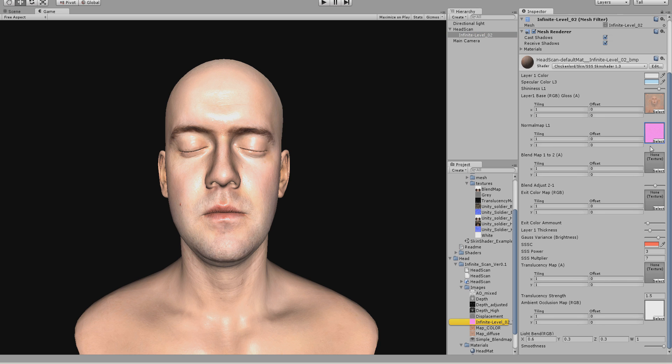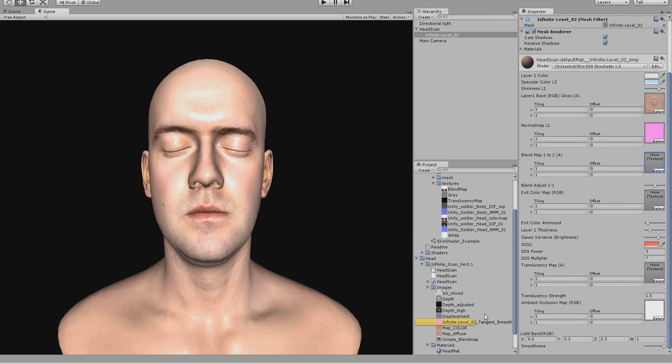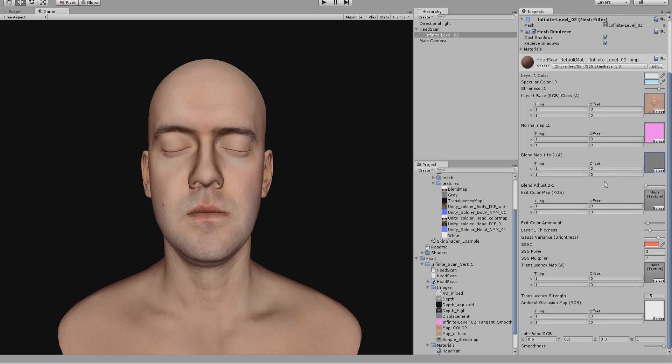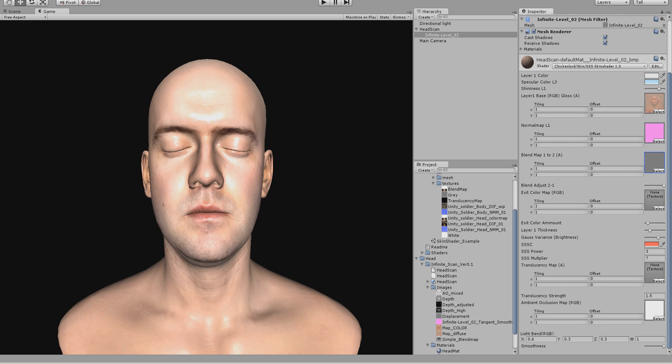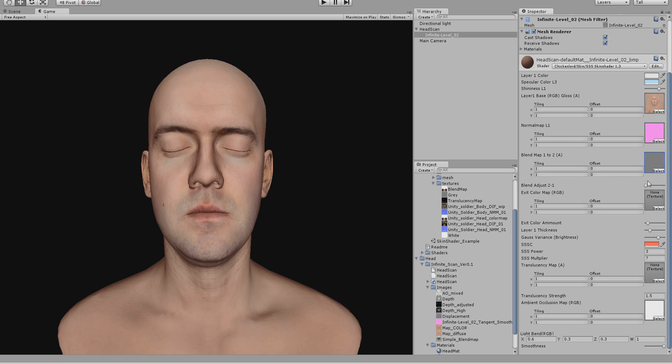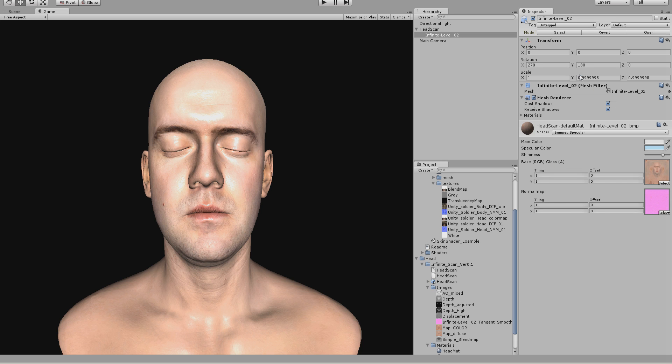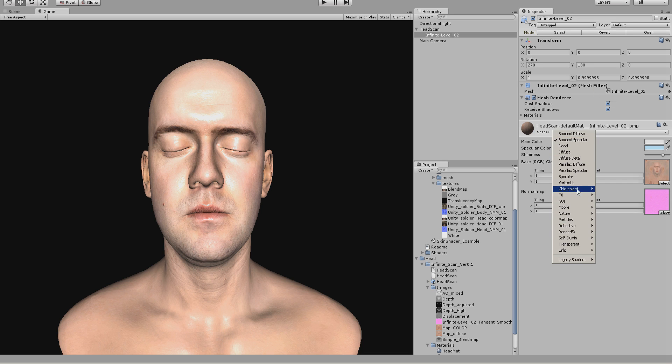And yeah, next thing we need is a blend map. So first of all, you could use a simple gray map. What it does is basically it says, do I want to use more of the smooth layer or the standard bump specular. If you have a look at this, this looks exactly like the standard bump specular.